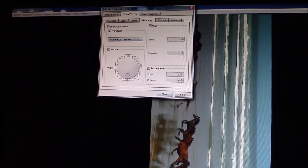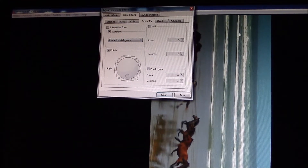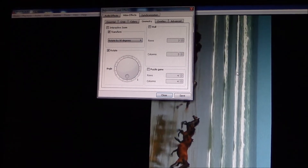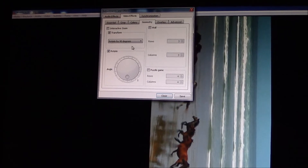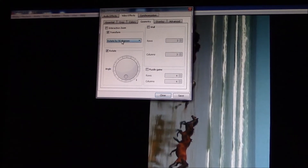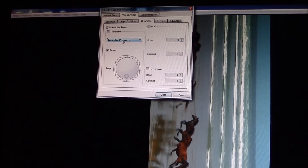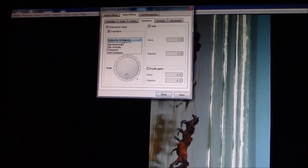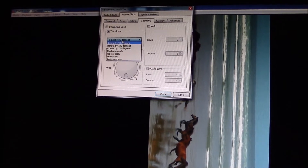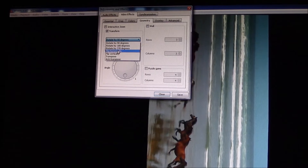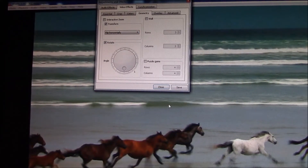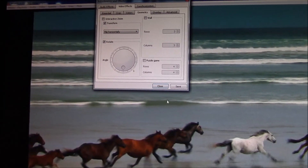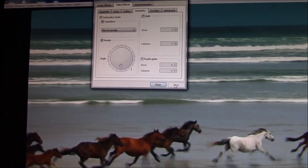Now, the video right now is facing upward this way. So in this case, you would go to Flip Horizontally, and you would just go Save.